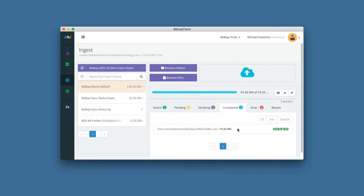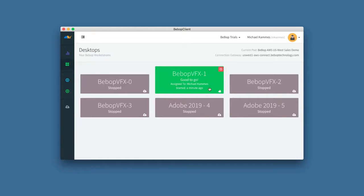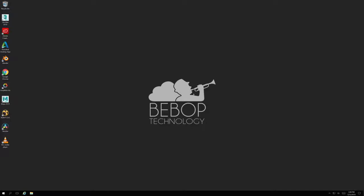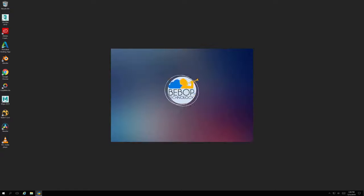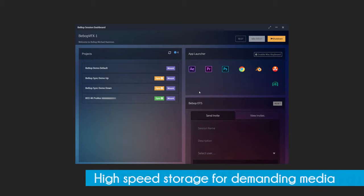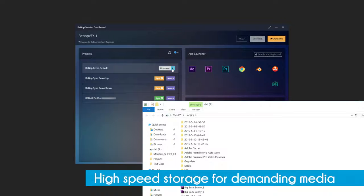Now that our VM workstation is ready to go, let's log in. Remember, Bebop is working in the nearest data center, so all editing, storage, and processing is being handled on those machines, not on your local computer. Once you're in the VM, Bebop allows you to mount your storage, which looks and feels just like a local NAS or SAN.